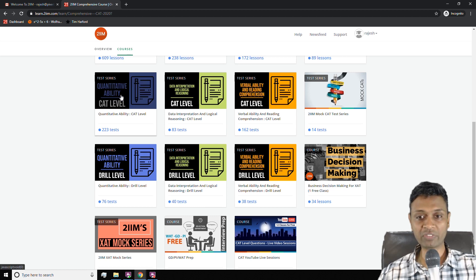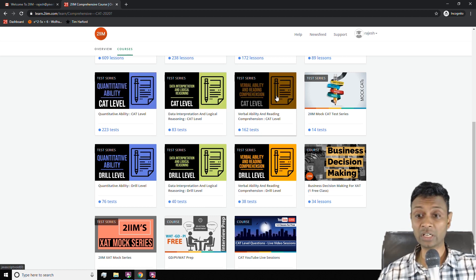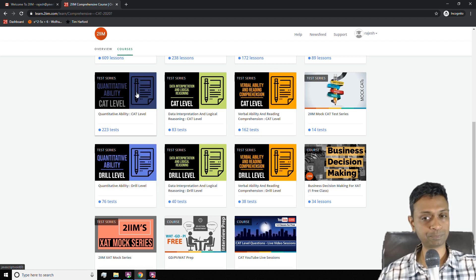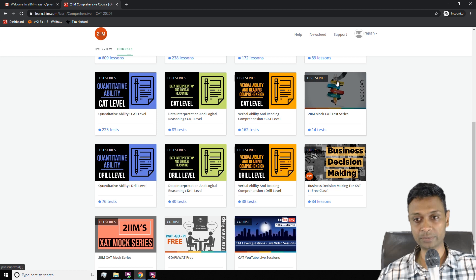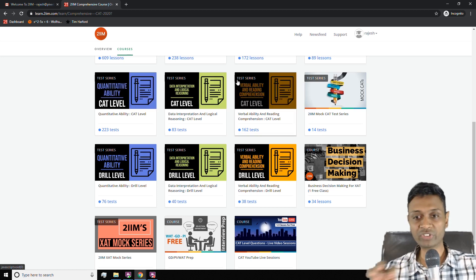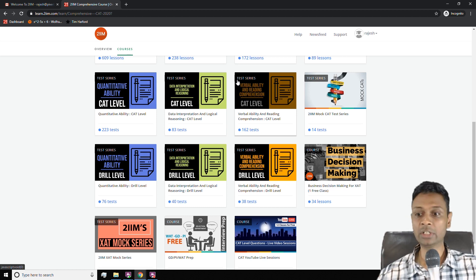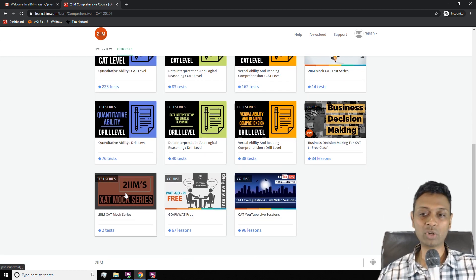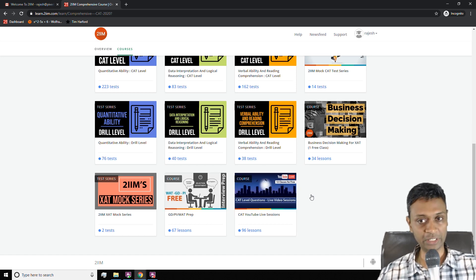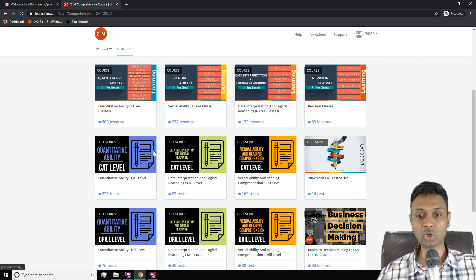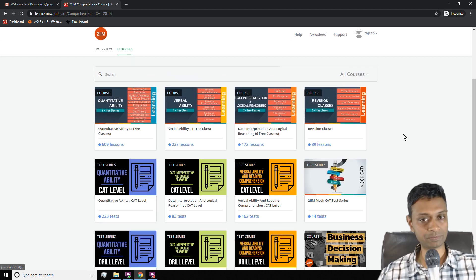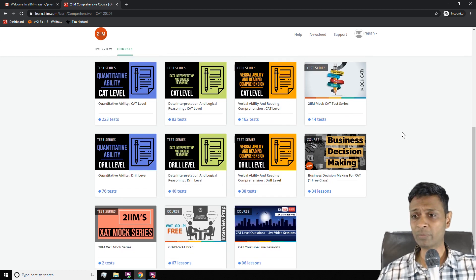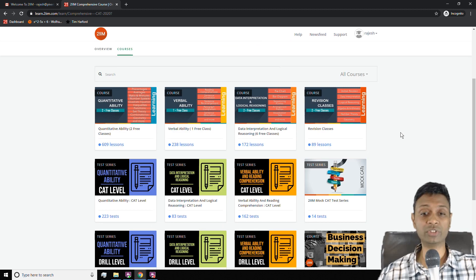You have quantitative ability CAT level, data interpretation CAT level, and verbal ability CAT level. And then there are three more drill level tests and there's a mock CAT series. So these are all boxes inside that you can access to take practice tests from. Beyond this, there's XAT mock series and a GDPI series and YouTube live sessions sitting there. So the core learning part is these three, the core testing part is these three plus these three, then you have mocks and revision.